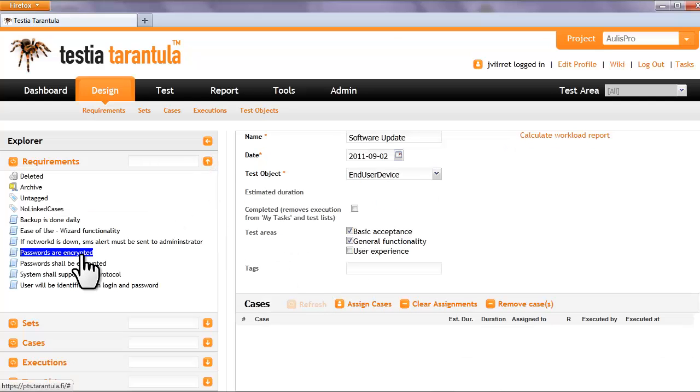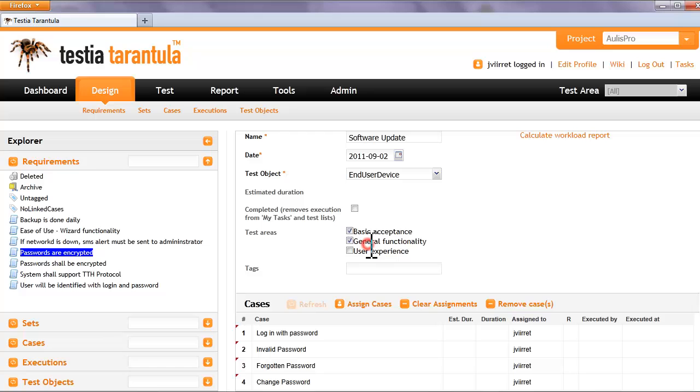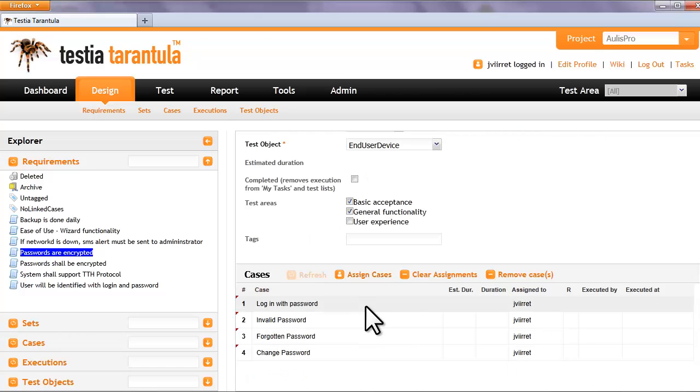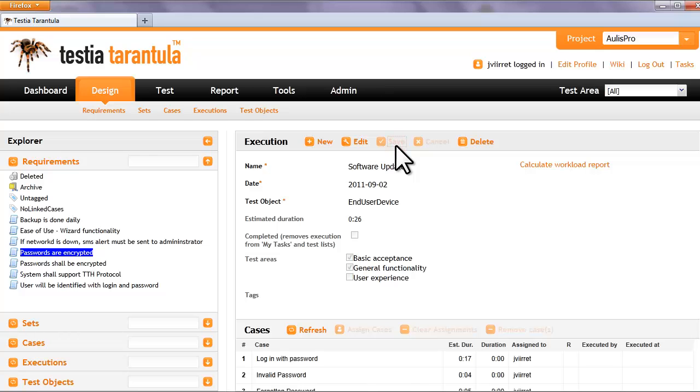To do this, we will simply drag the changed requirement to test execution. Tarantula will automatically add all related cases to test execution. Very easy and efficient.